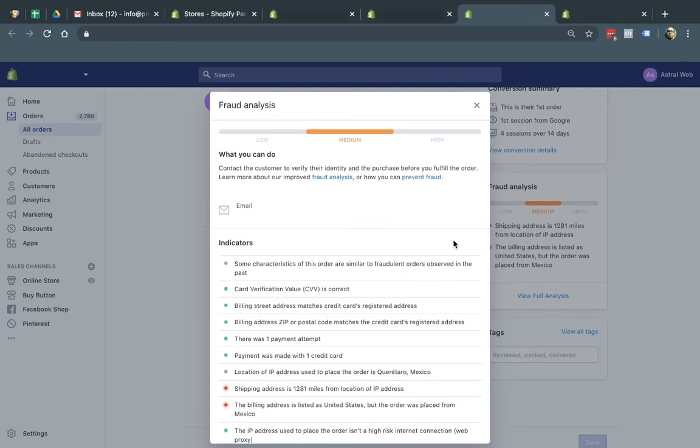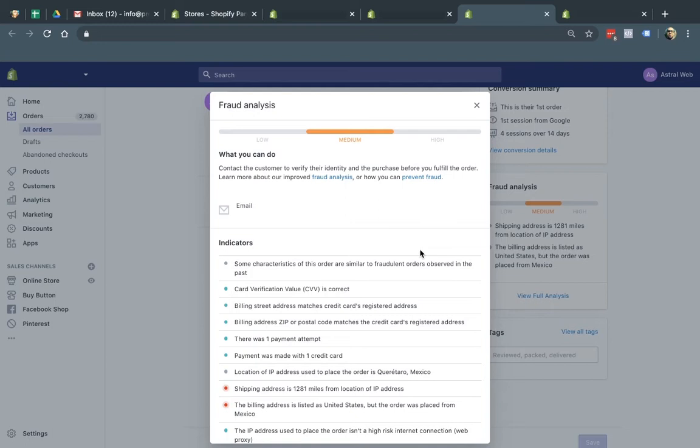The good thing about it is Shopify, including in your plan, has some kind of fraud analysis, for example, what you see on the screen right now. And what they'll do is they'll use their machine learning and their big data to help you identify potential fraud and then help you make some action based on that so you can not lose your money.